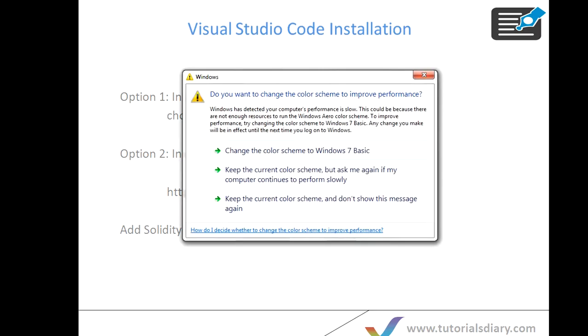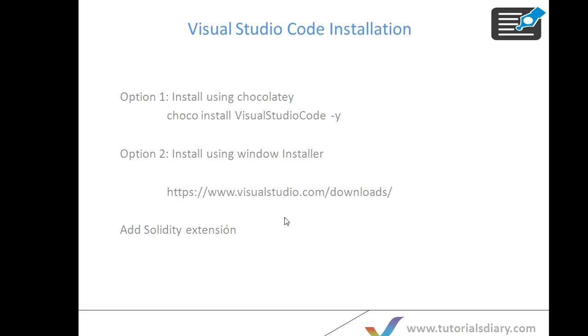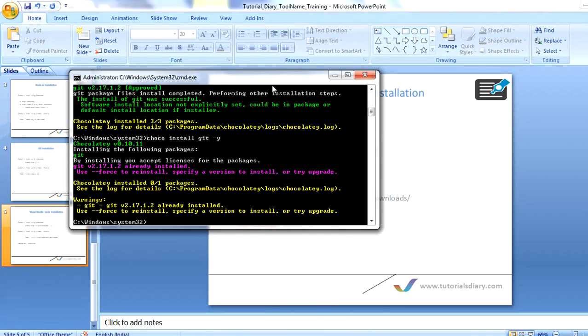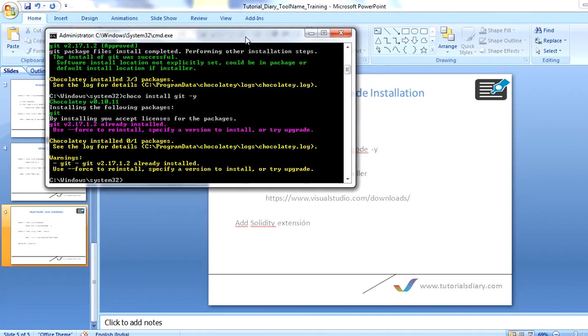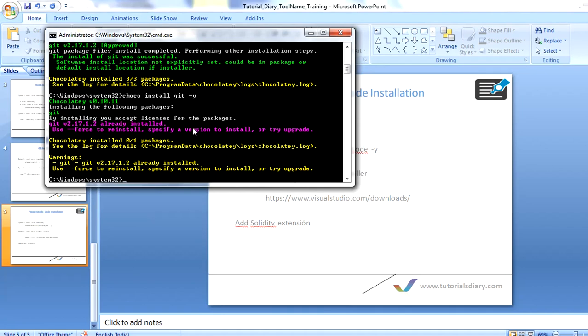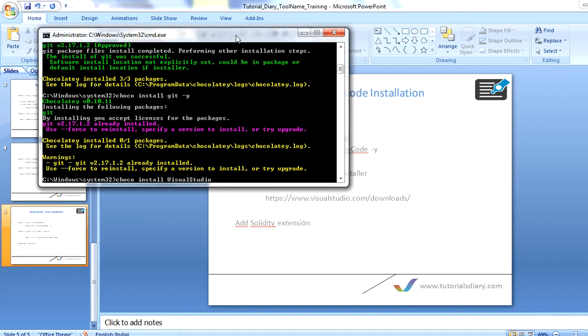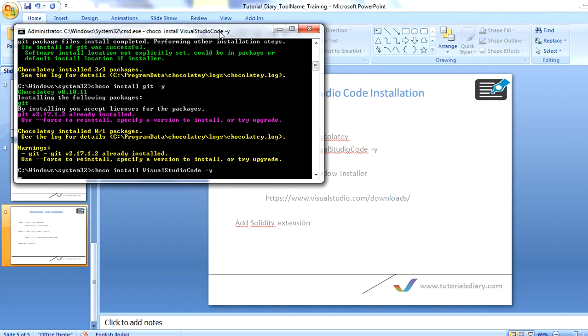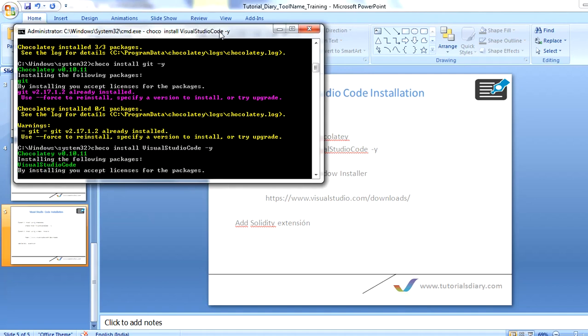Let's open the command prompt and run this Chocolatey command to install Visual Studio. I already opened a command which I have used for Git installation. Now I will just run choco install VisualStudioCode -y. This will start downloading Visual Studio for me and then it will start creating all the folders and copying all the files.